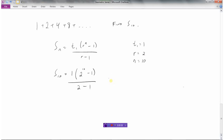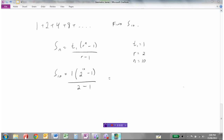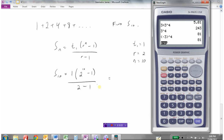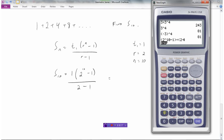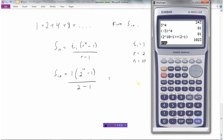Now we just need to work it out. I'll use the calculator: 2 to the power of 10, minus 1, in brackets, divided by bracket 2 minus 1, which is 1. And we get the sum: 1023.